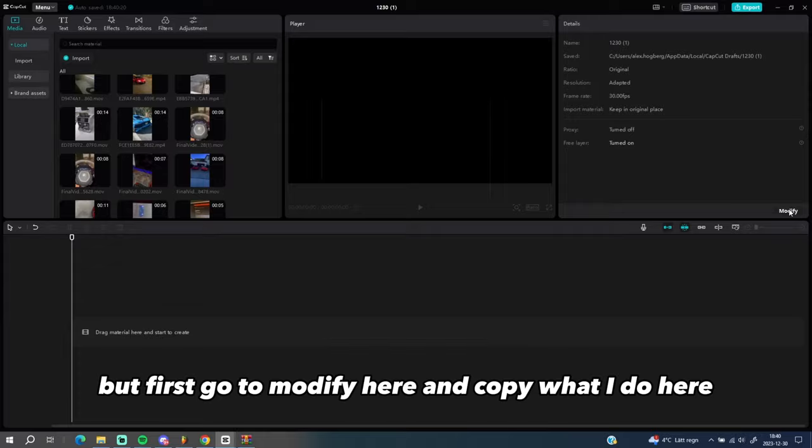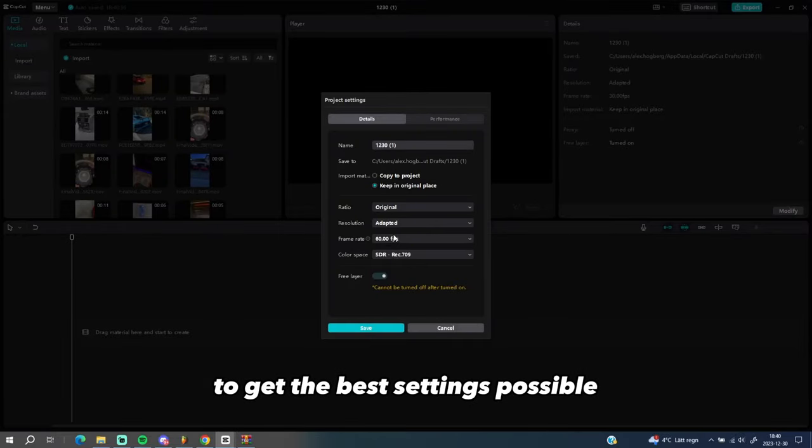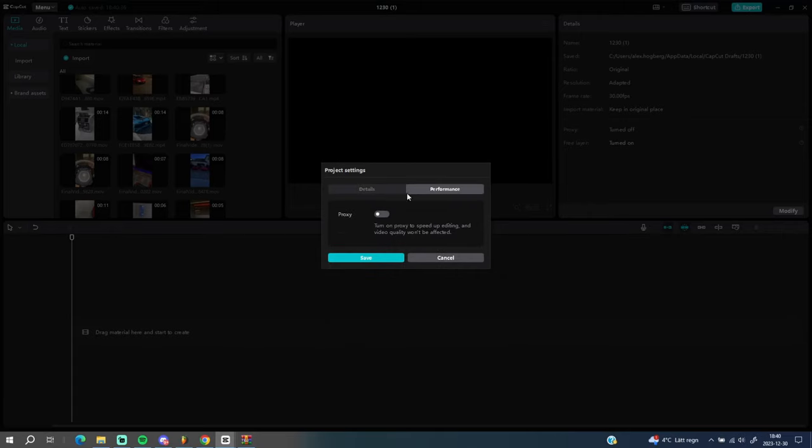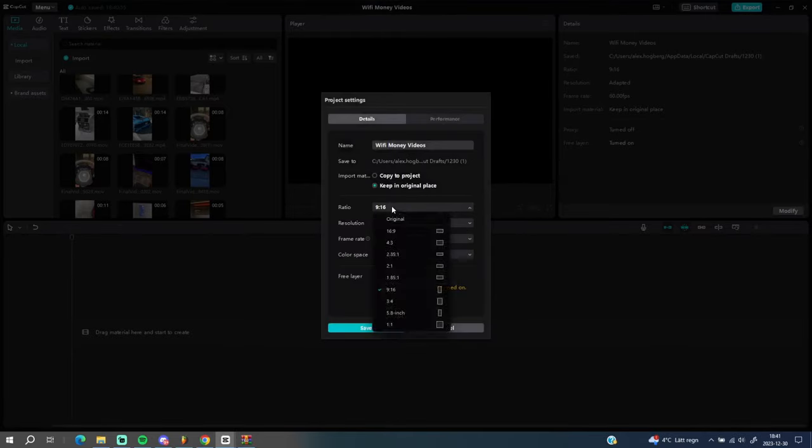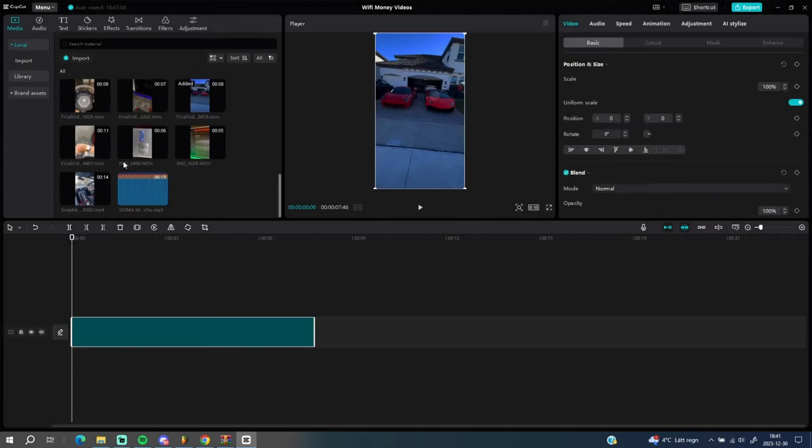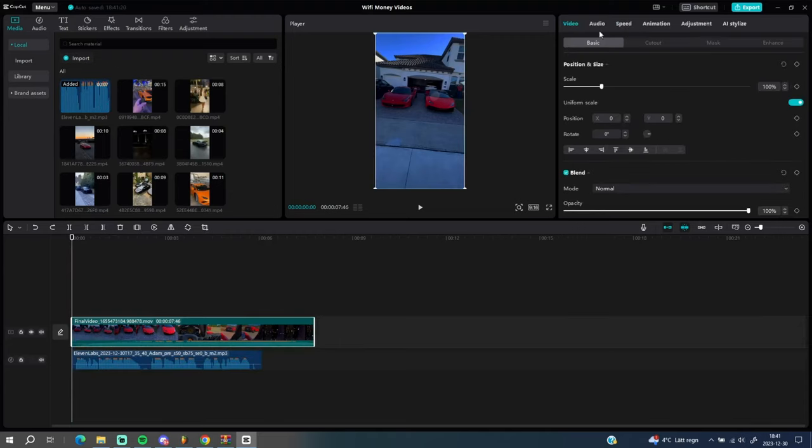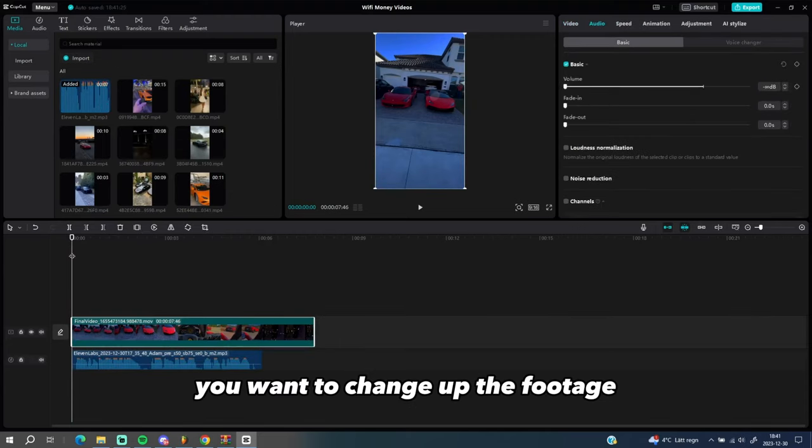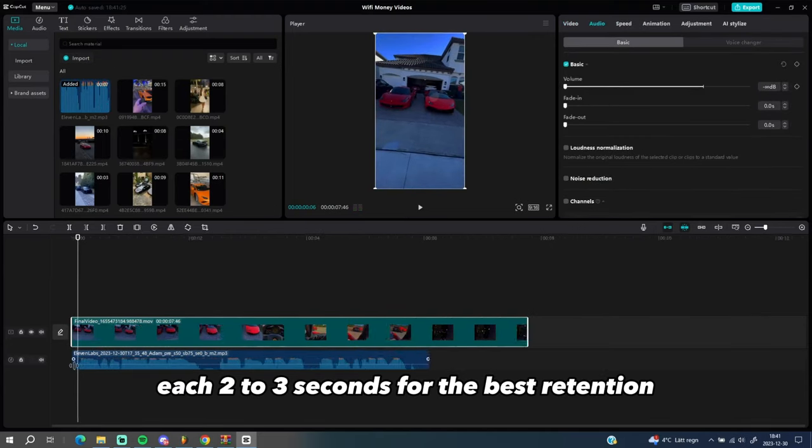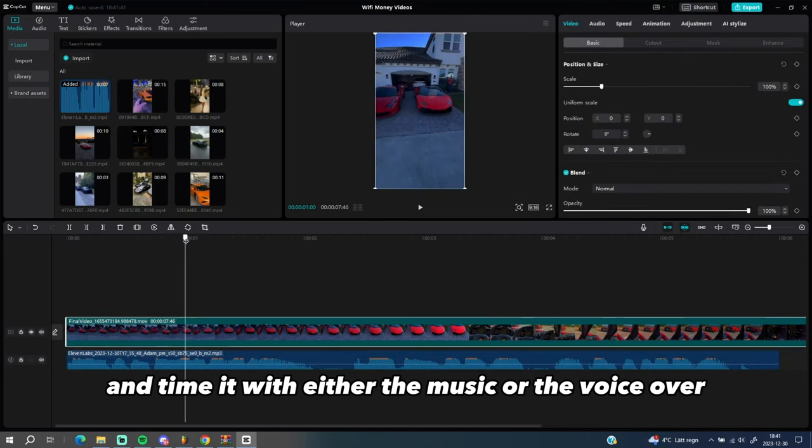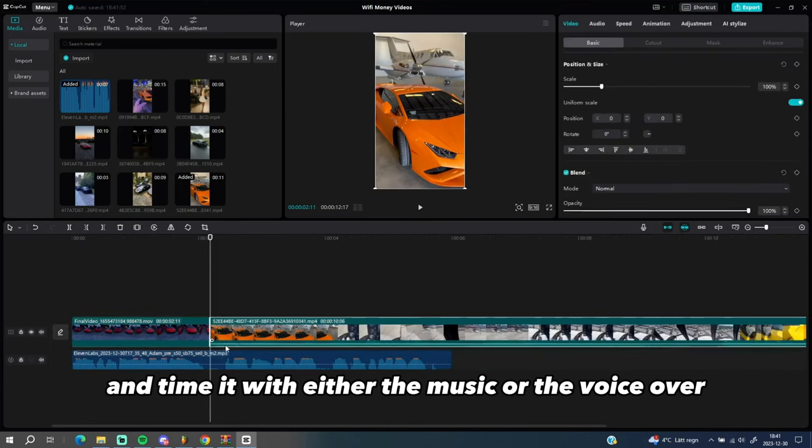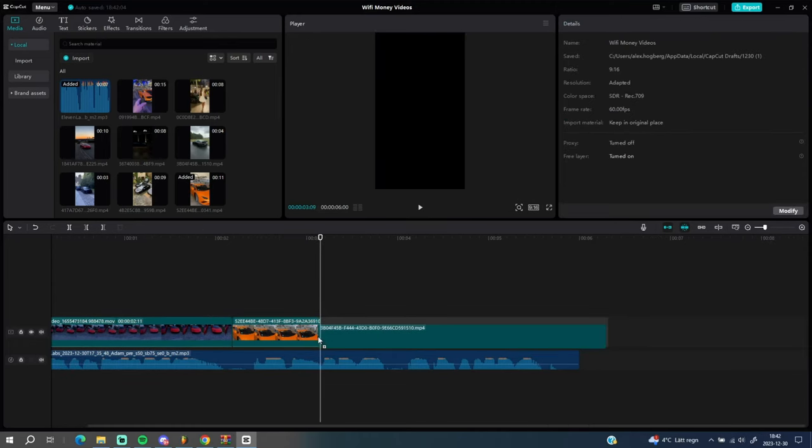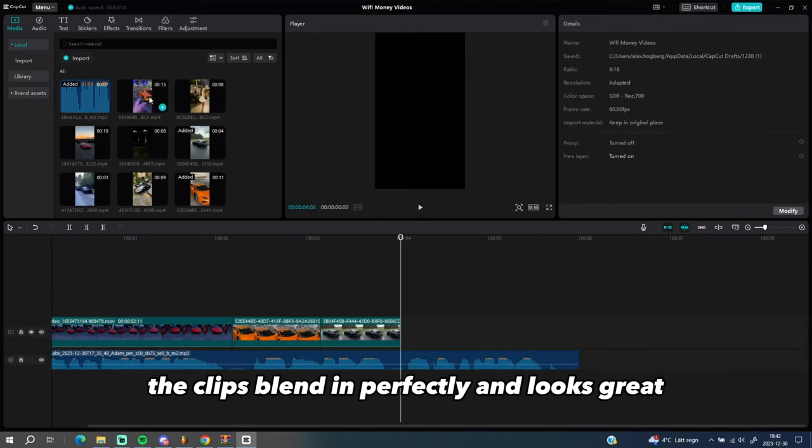Now import all of our content and it's time to create. But first, go to modify here and copy what I do here to get the best settings possible. You want to change up the footage each two to three seconds for the best retention and time it with either the music or the voice over.